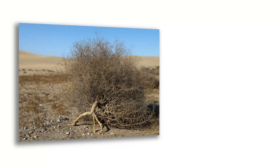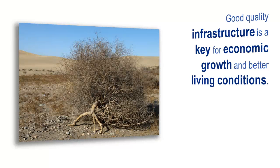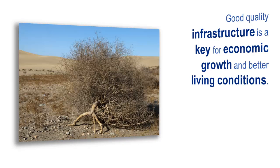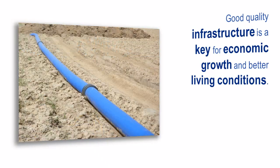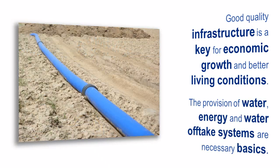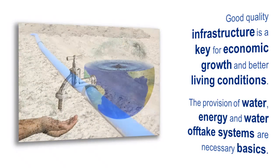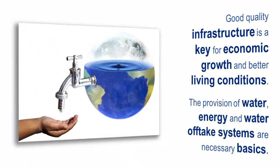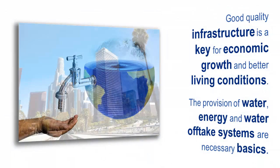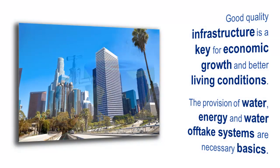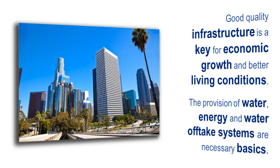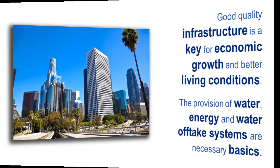Good infrastructure is the prerequisite for economic recovery and good living conditions. The provision of water and energy, as well as the disposal of sewage for basic sanitation, is a central topic for every infrastructure project.